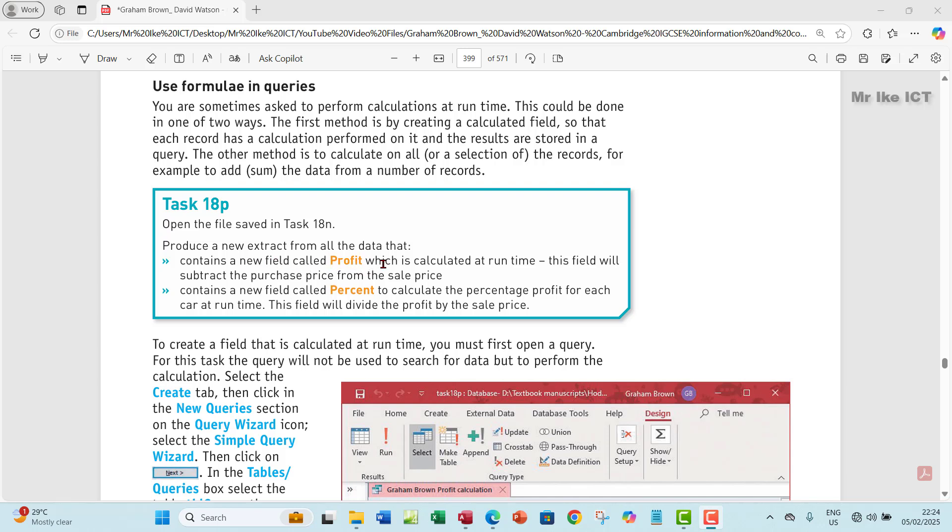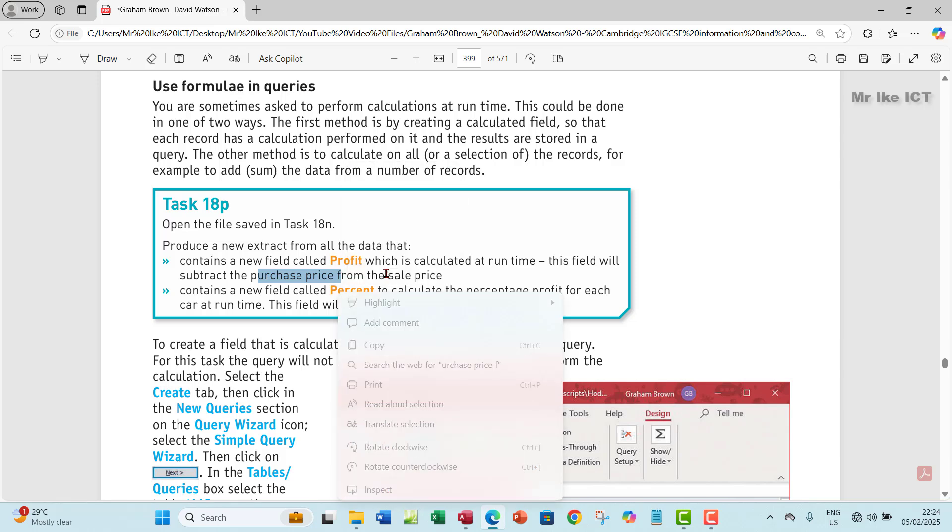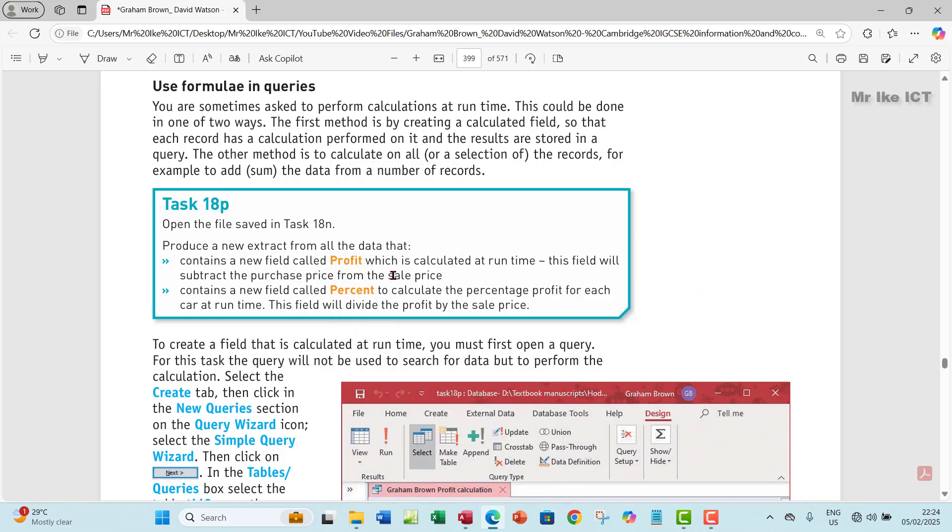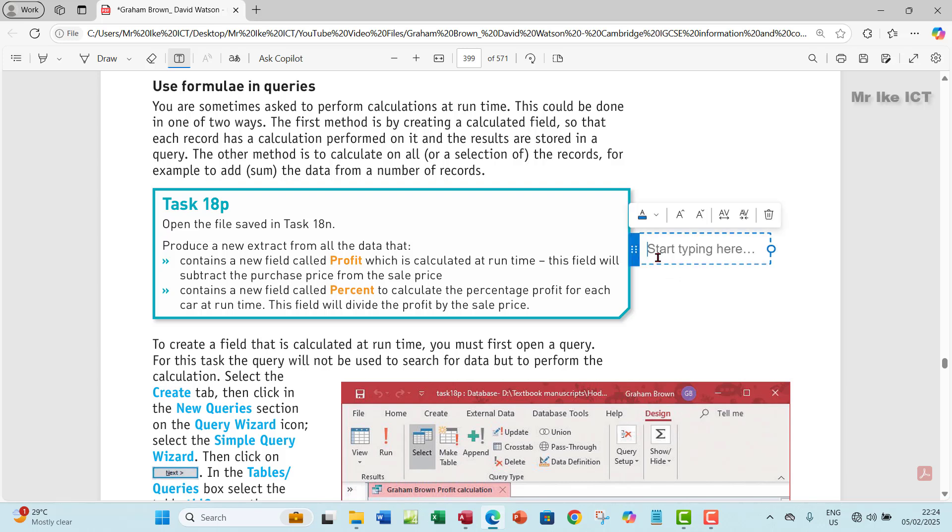Profit which is calculated at runtime. This field will subtract the purchase price from the sales price. Now let's get that done.